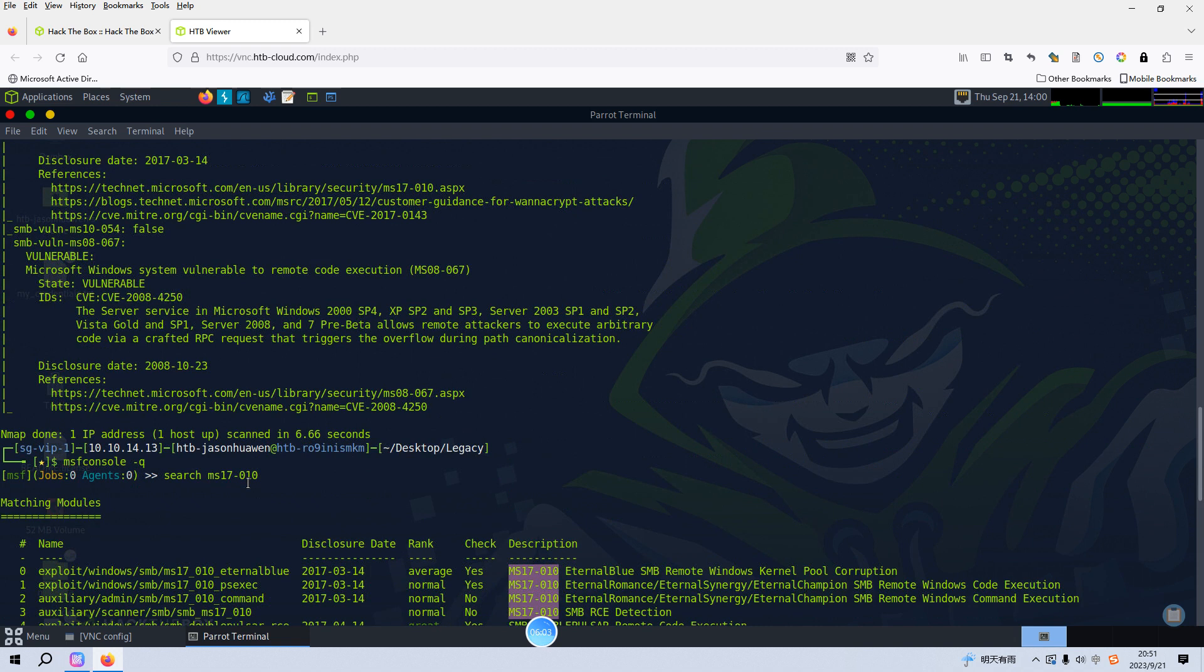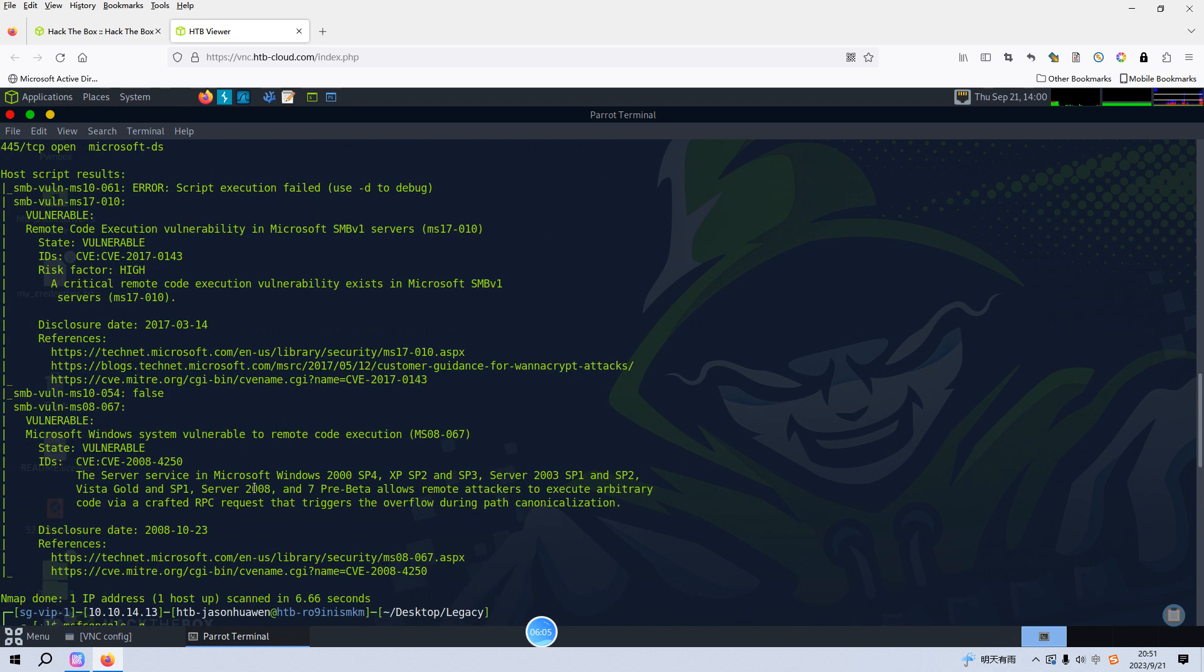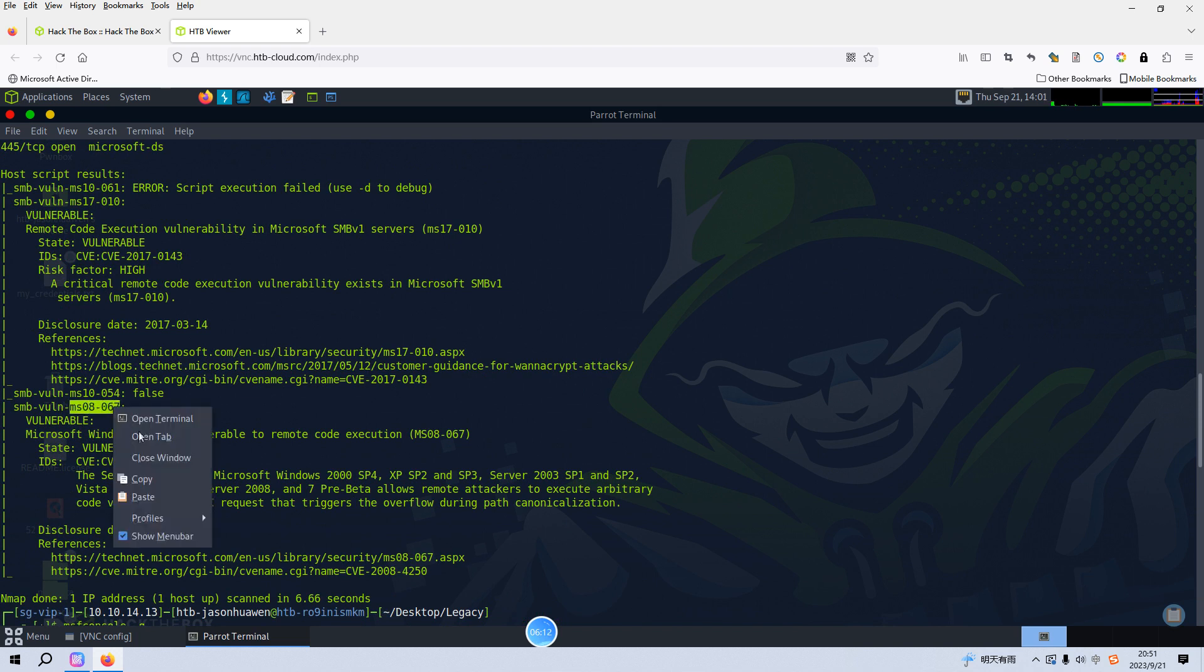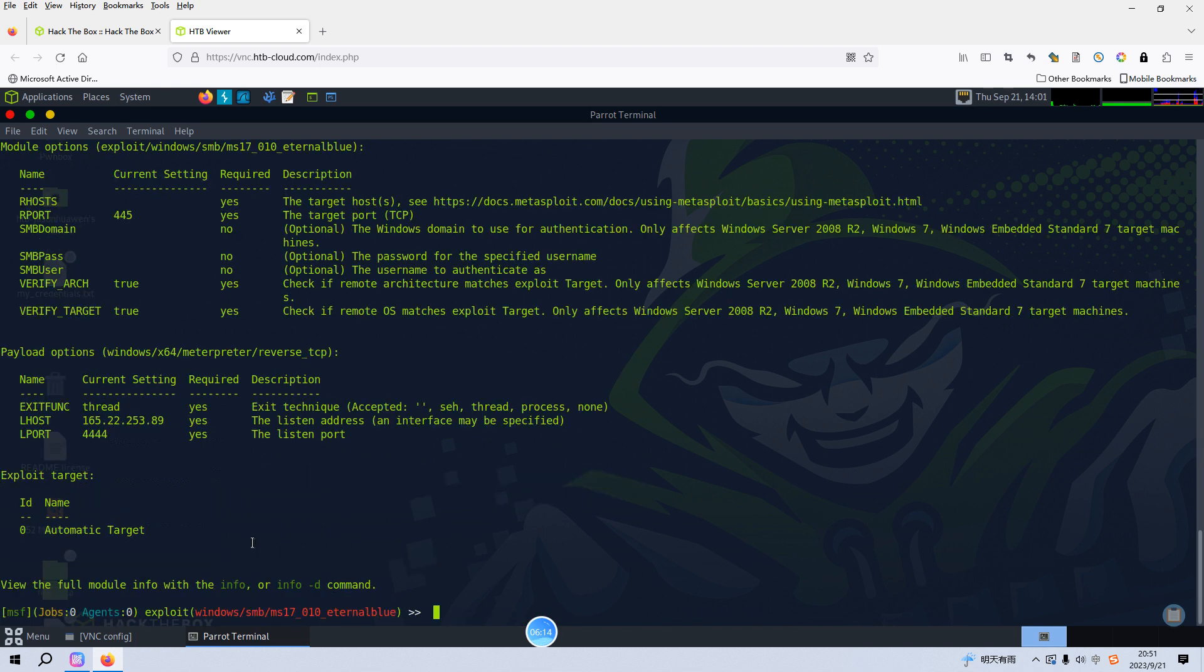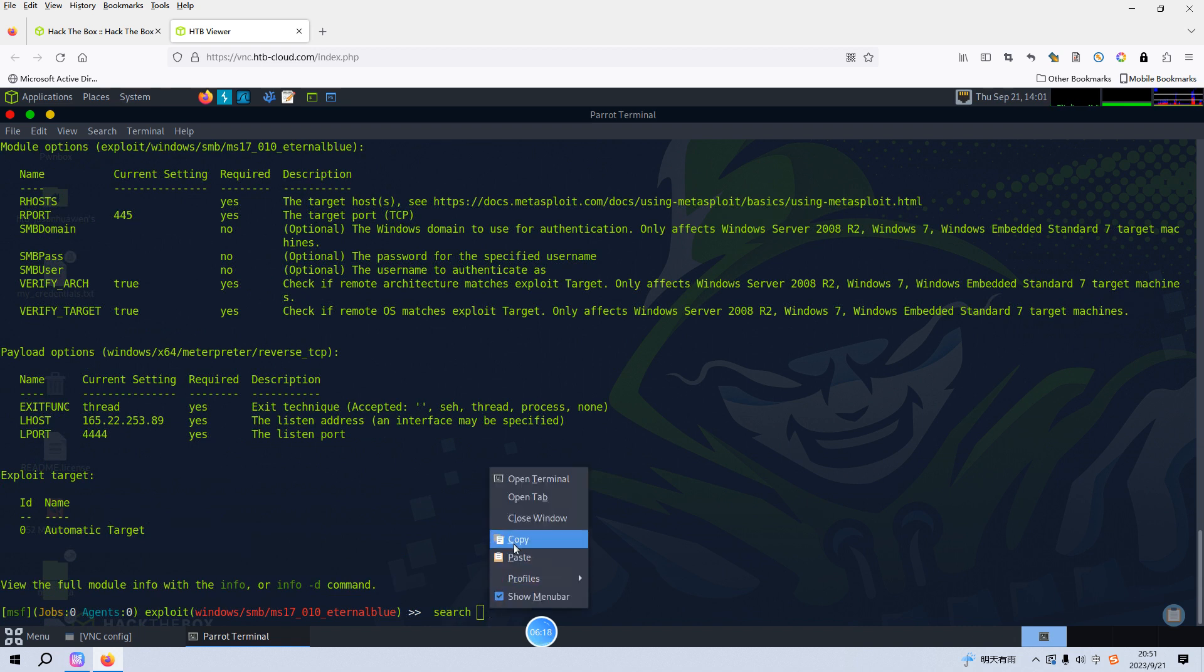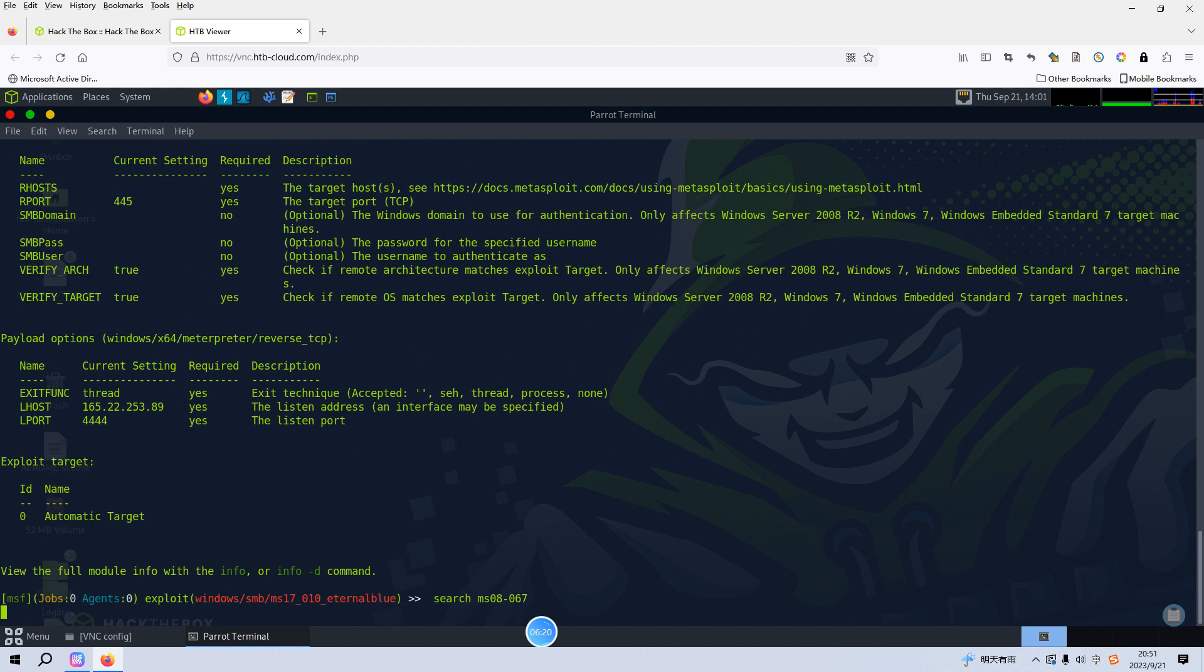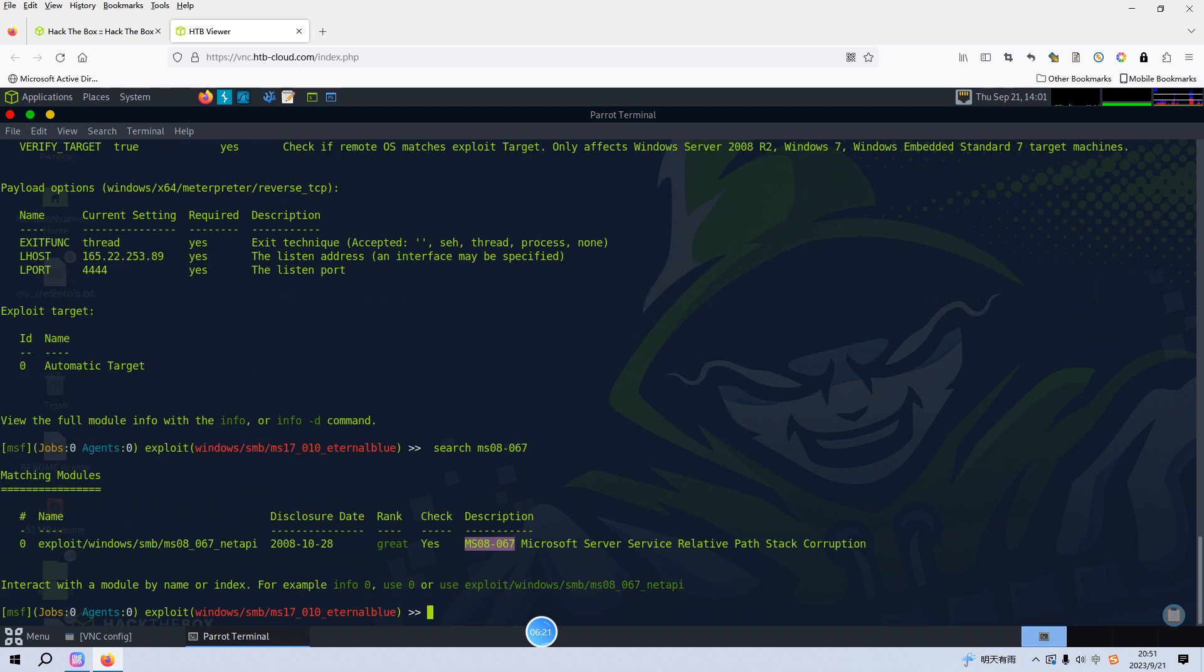We just select or go directly to the second vulnerability. So we can make a copy and then we can search again and we can use this module.